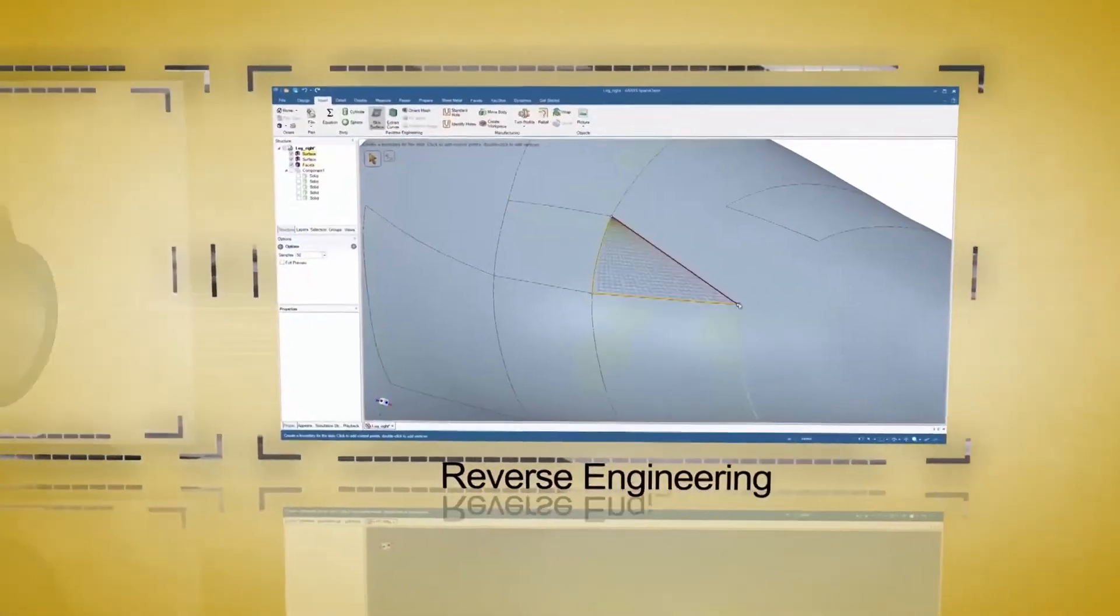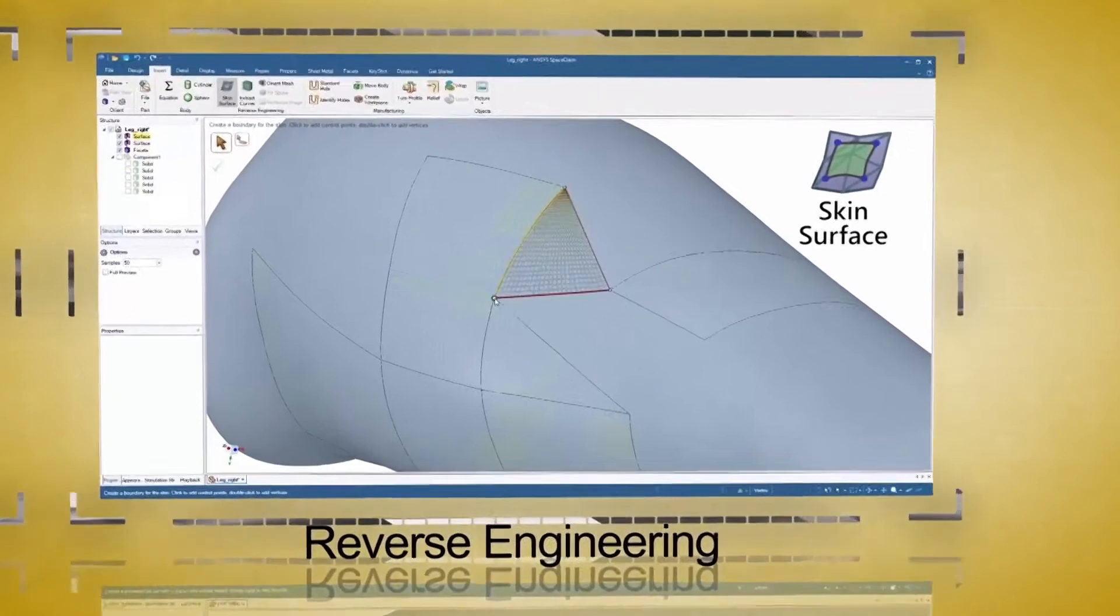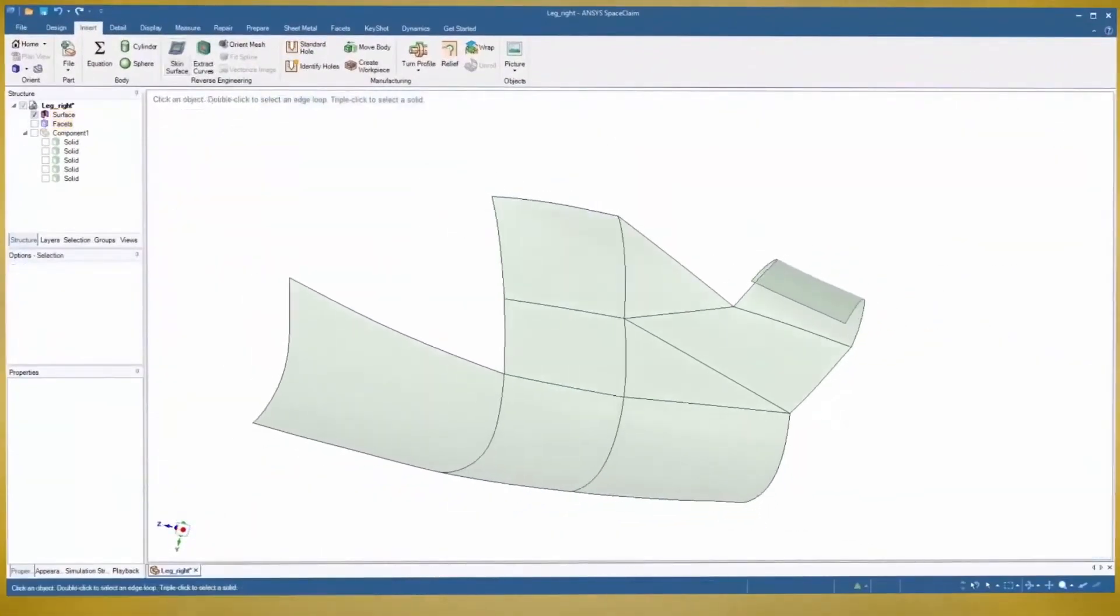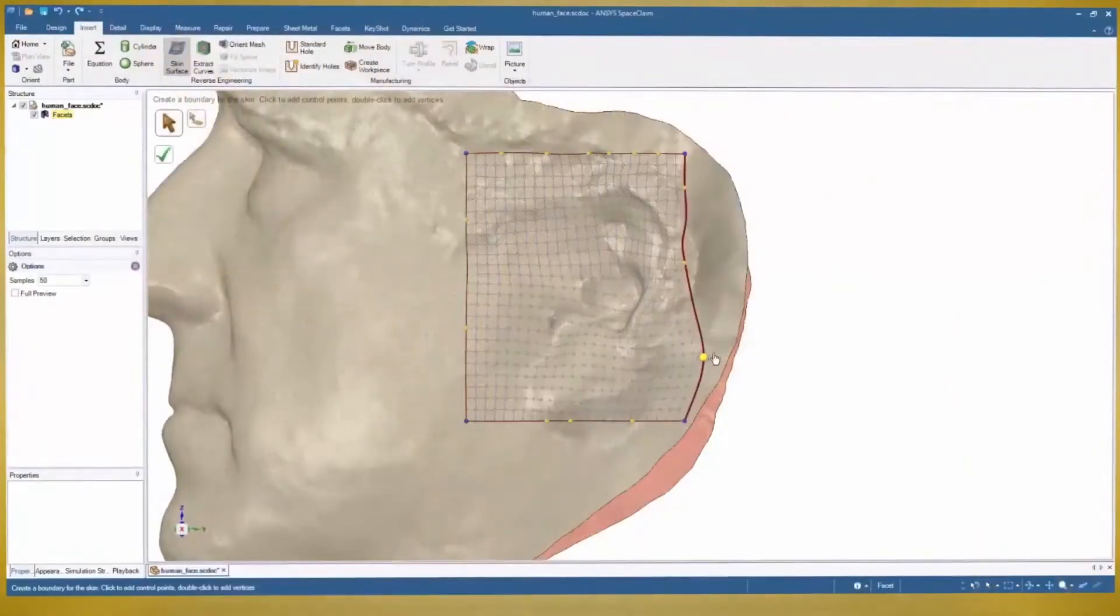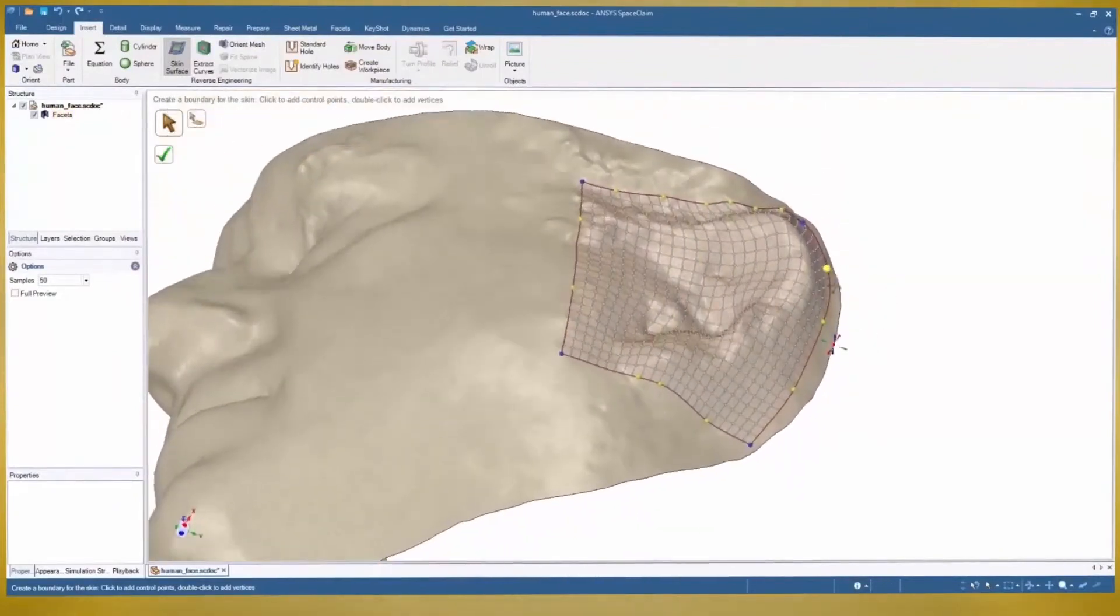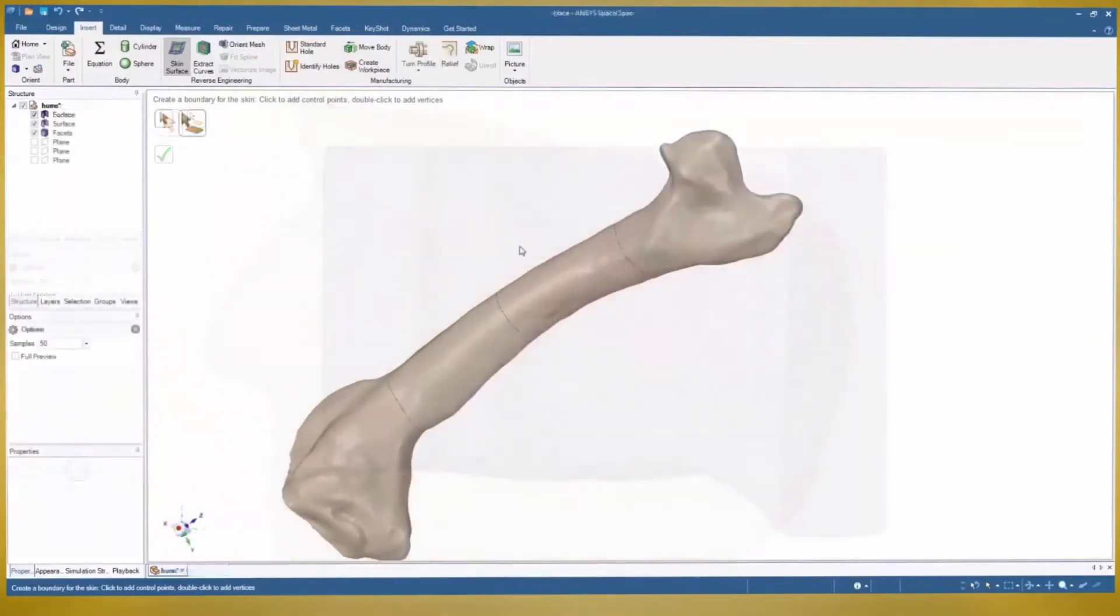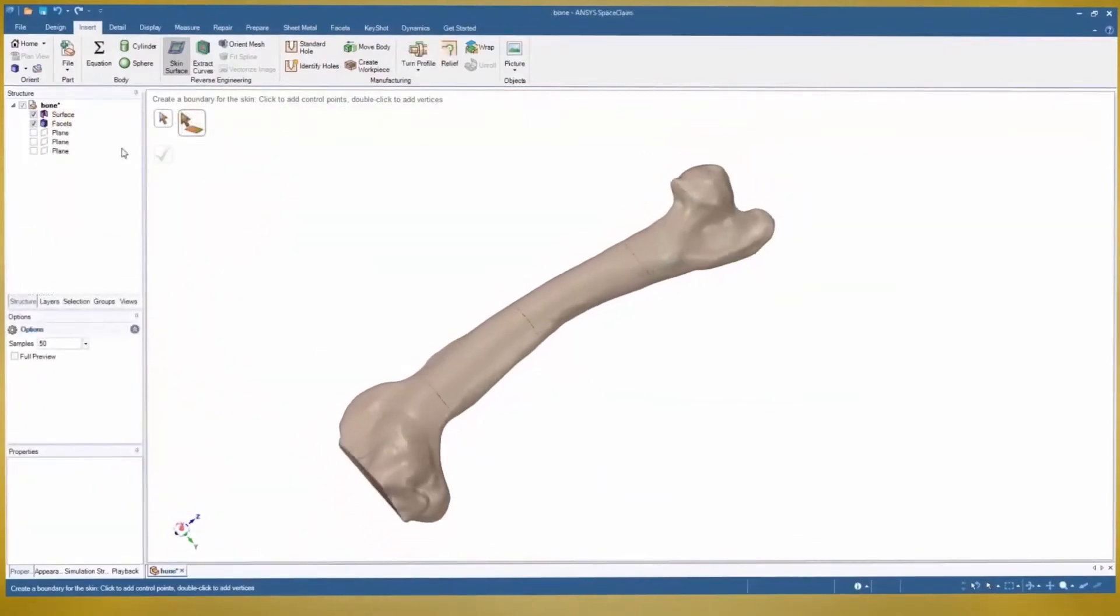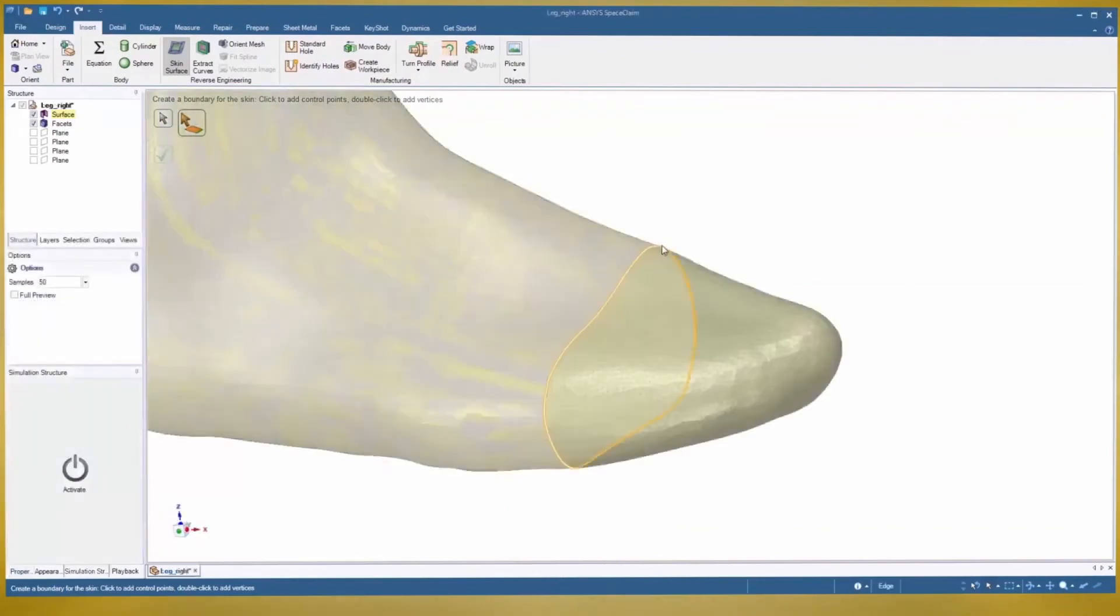For reverse engineering in SpaceClaim, the Skin Surface tool is a true breakthrough. Use one of several techniques to create highly accurate surfaces that are always editable to your choosing. This versatile tool works great with STL files that are periodic in nature, even converting loops to a single point.